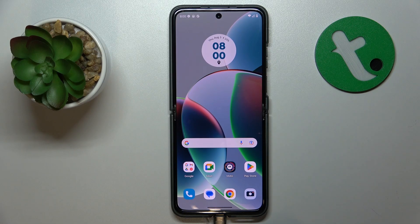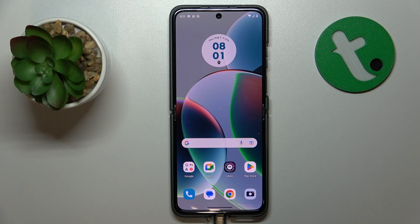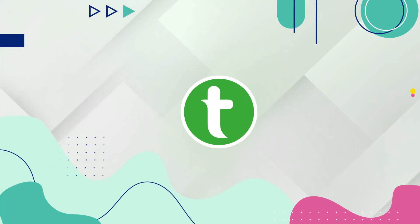Welcome to the Tutorial Info YouTube channel. Today I have the Motorola Razr 4D in front of me, and in this video I will show how you can add sticky notes to the home screen on this device.